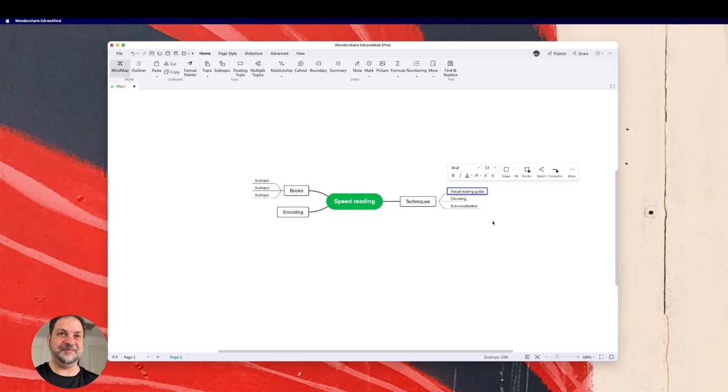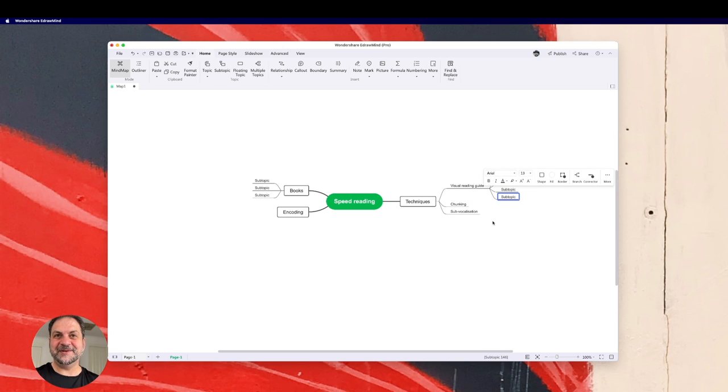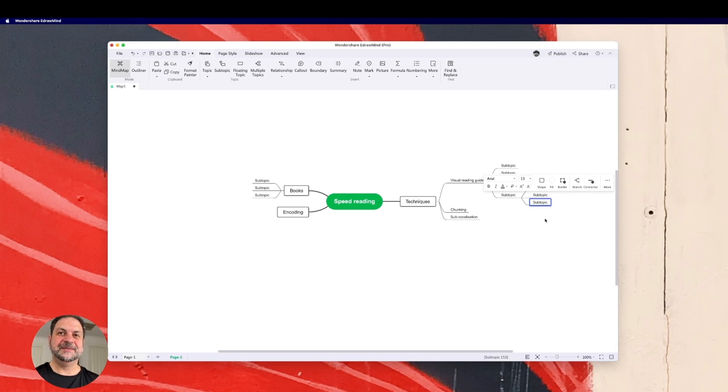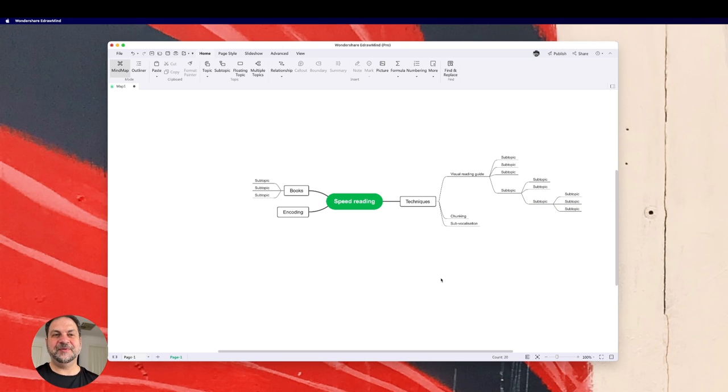So if I want to talk about the visual reading guide, I can press tab and then press enter and I can put more topics in there and I can keep going. I can keep going. That's the beauty of the electronic software.